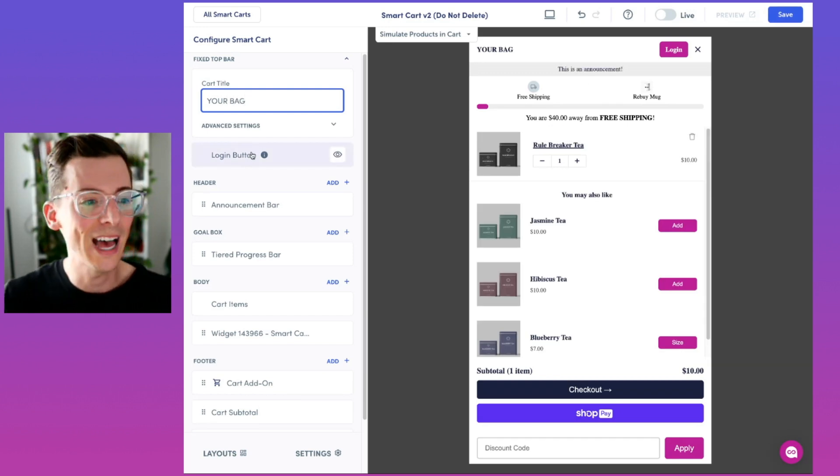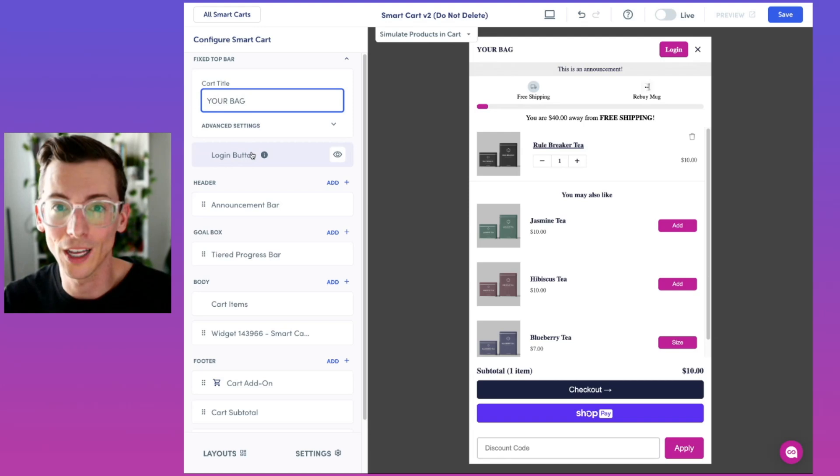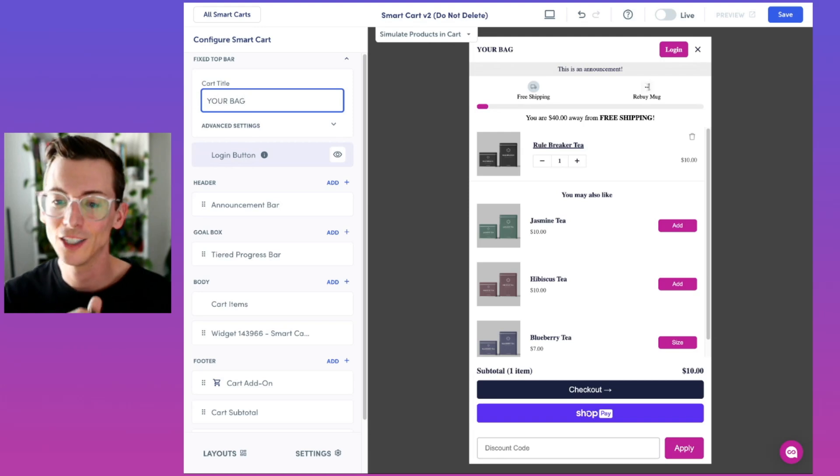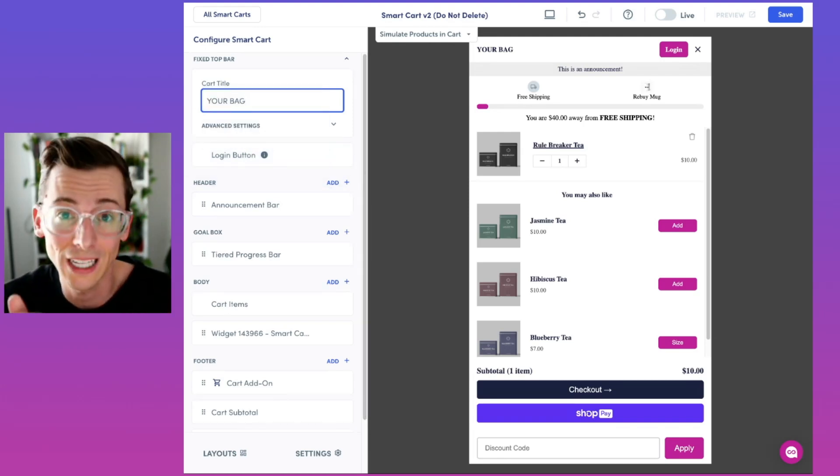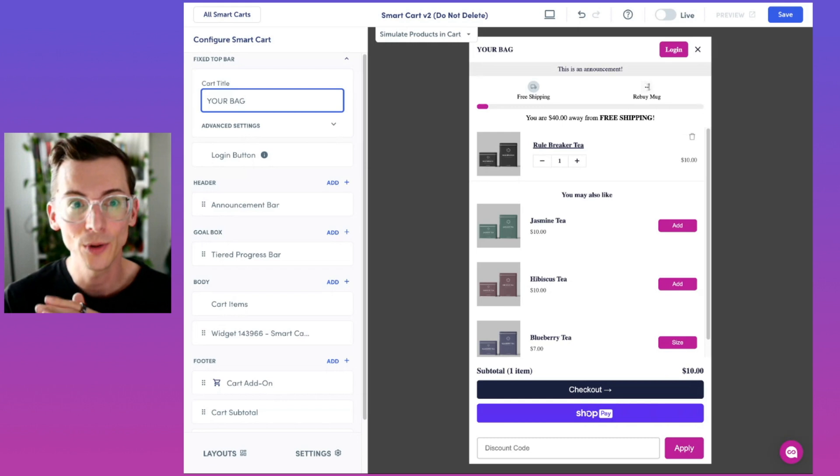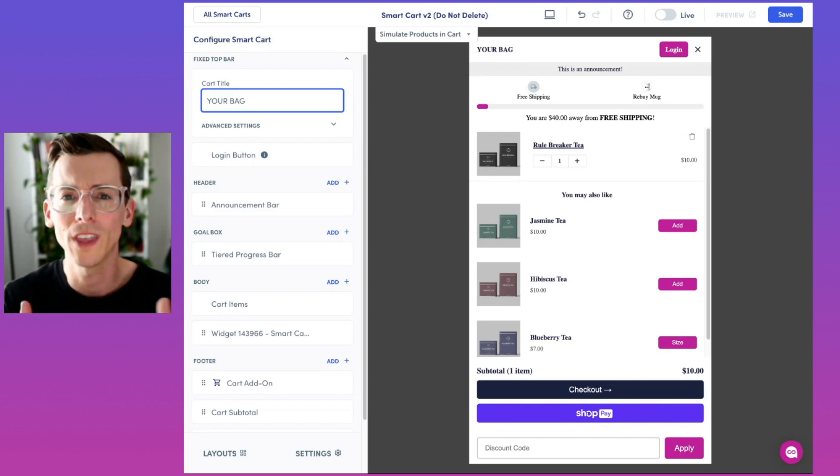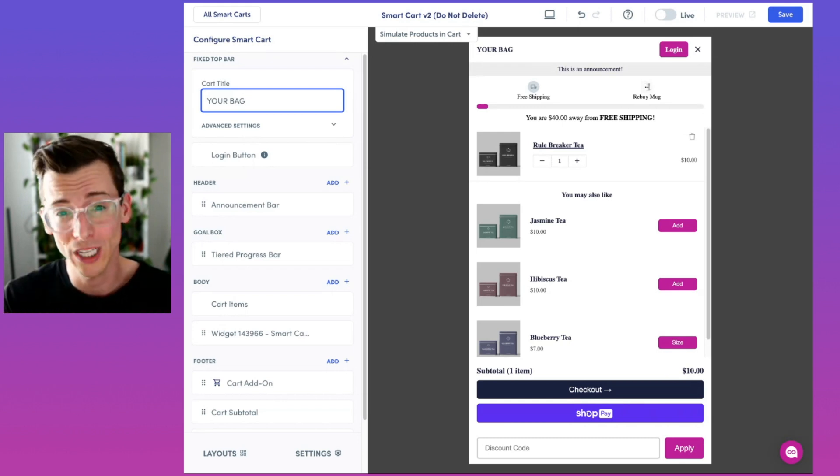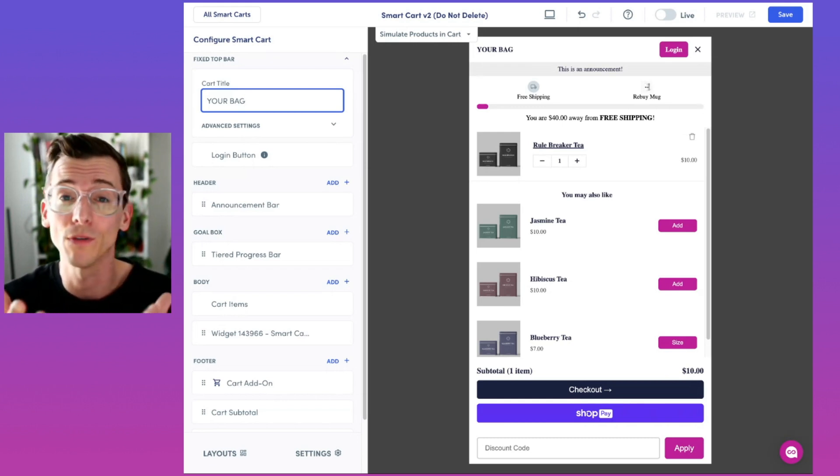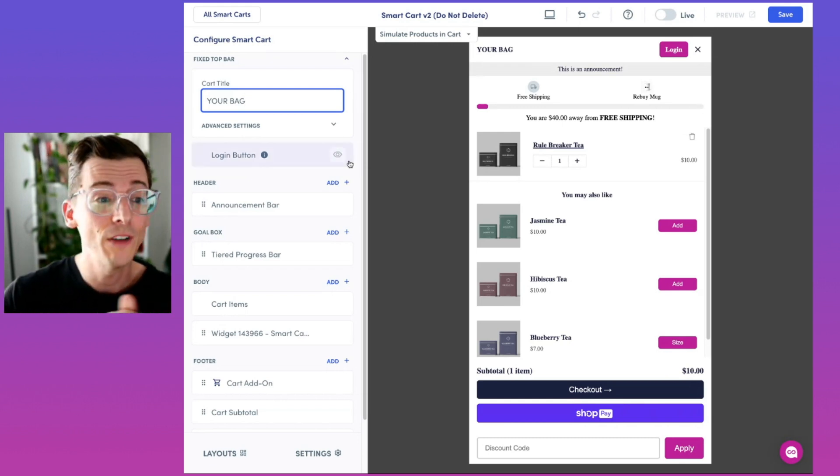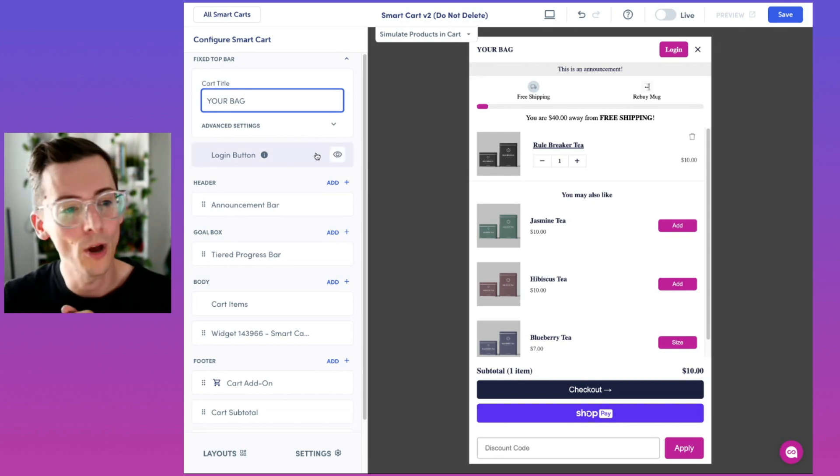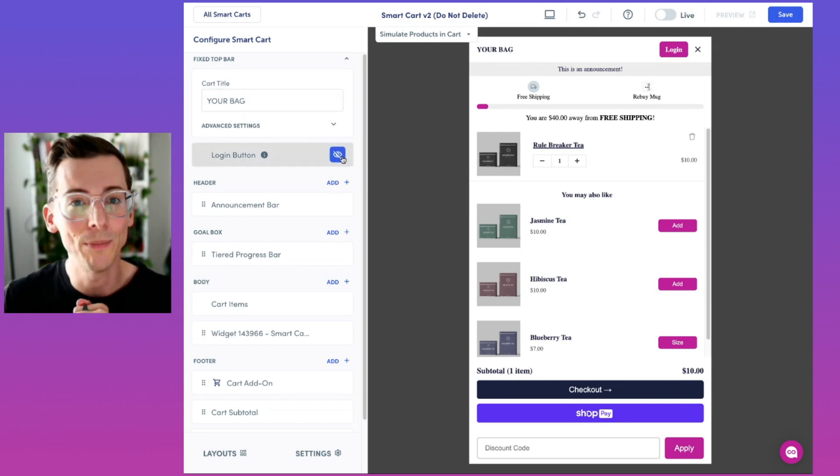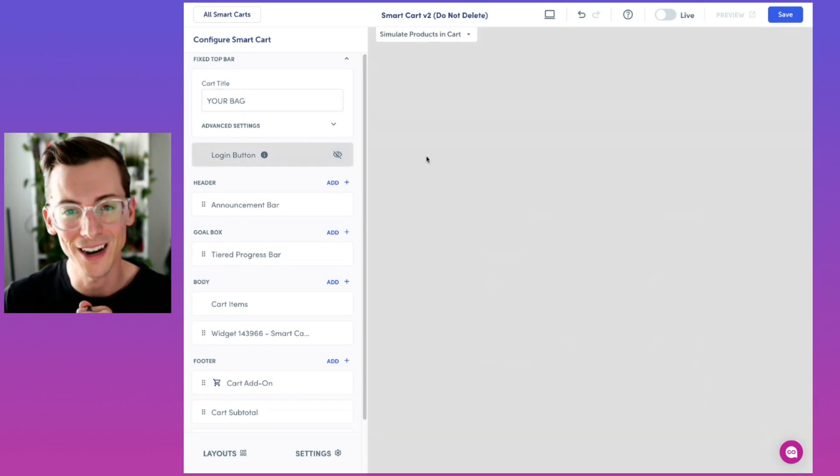Just beneath that we have a login button. This is pre-enabled on all smart carts and allows your customer to log in directly in the cart, which can better improve the customer experience and add more personalization options for you. If you don't want this enabled, no problem. All you do is hit the hide button right here.